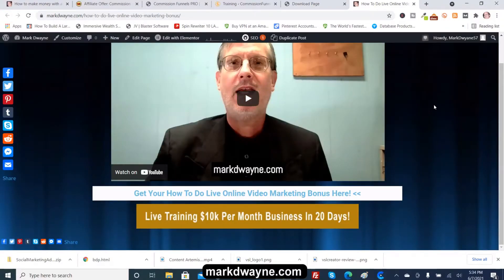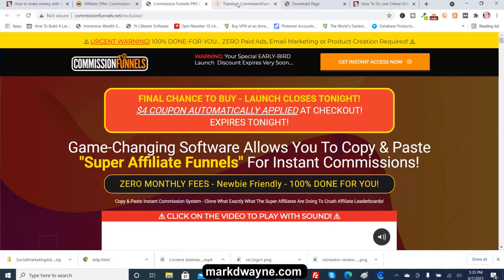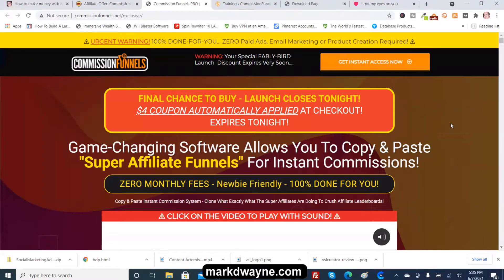I could make a whole video on how I do this, but this video was basically about one way to get bonuses through Commission Funnels — though you will have to buy some upgrades to get all the bonuses. This is just one method; I'm going to go through some more.